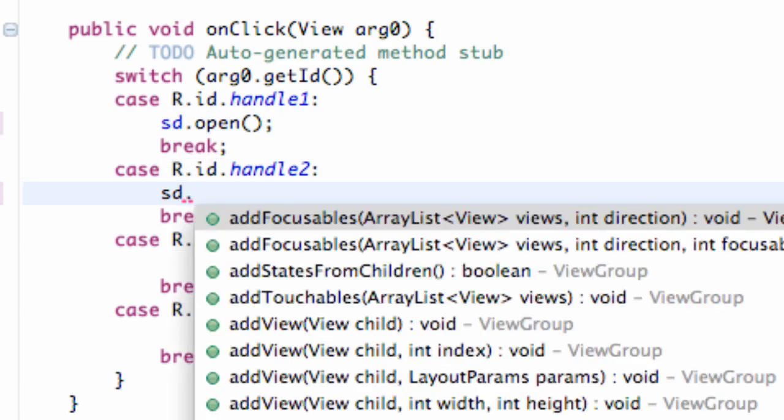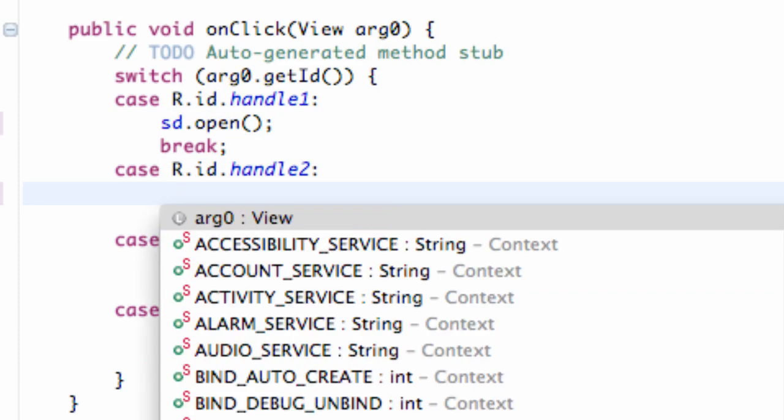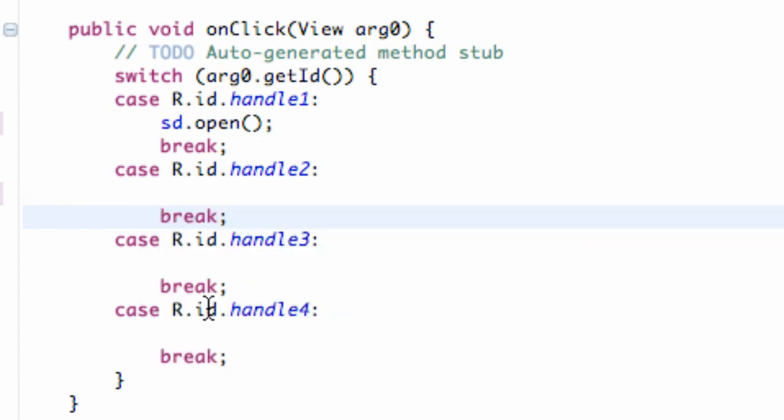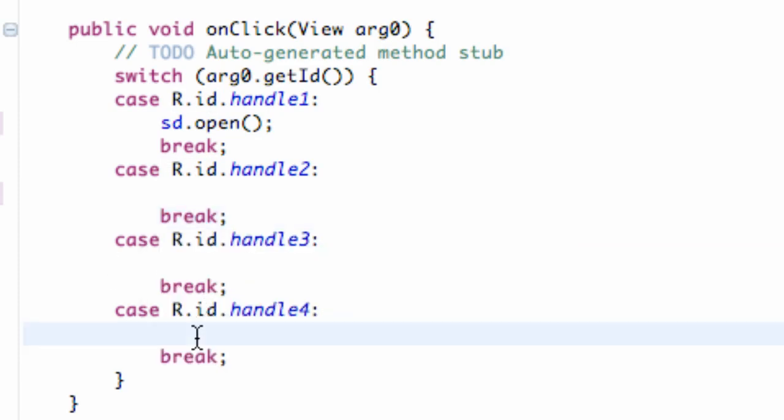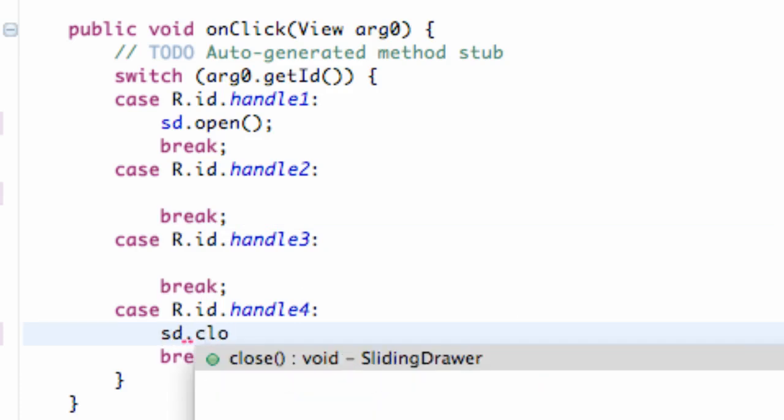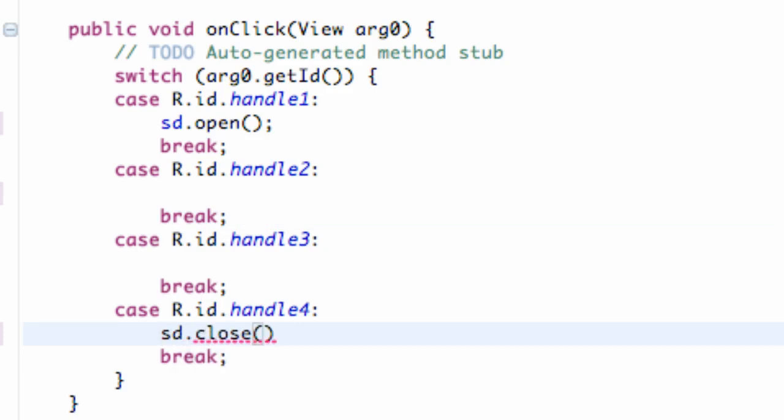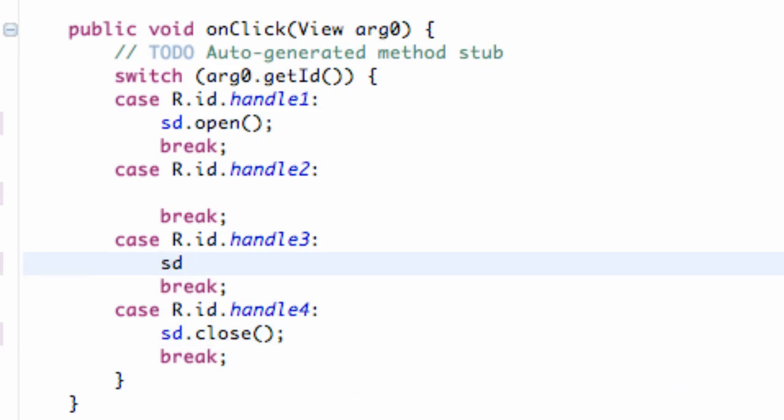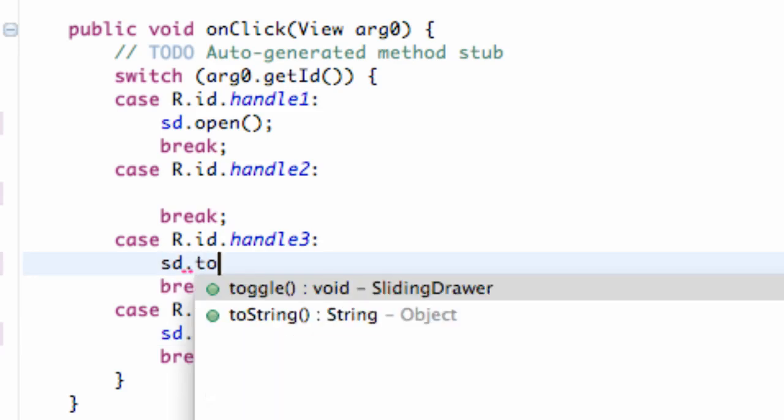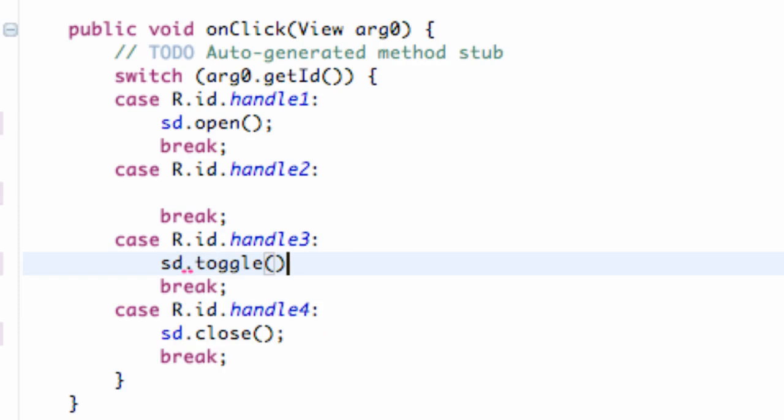Let's not do that one. We're going to do for the fourth button, we're going to say SD.close. And the third button is just going to toggle it. Whether it's open or closed, it's going to toggle to the other option. So these are just some of the methods that we can use for the sliding drawer.